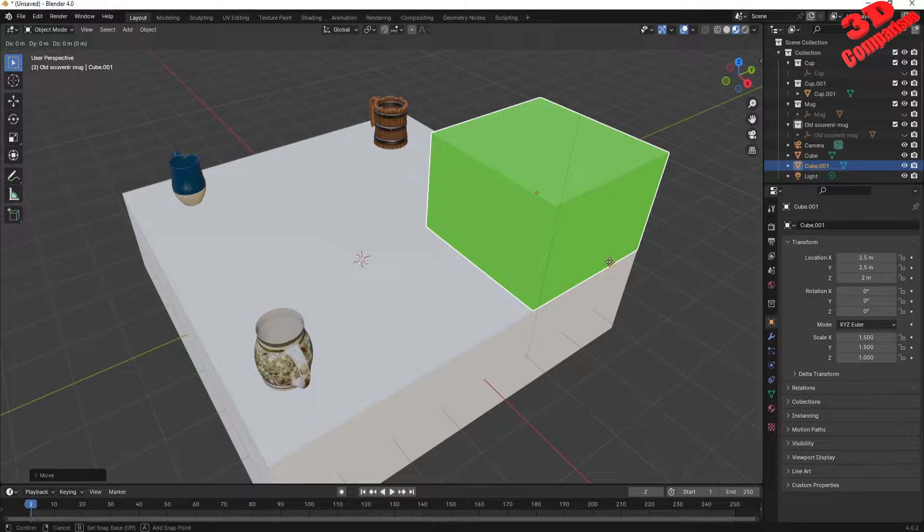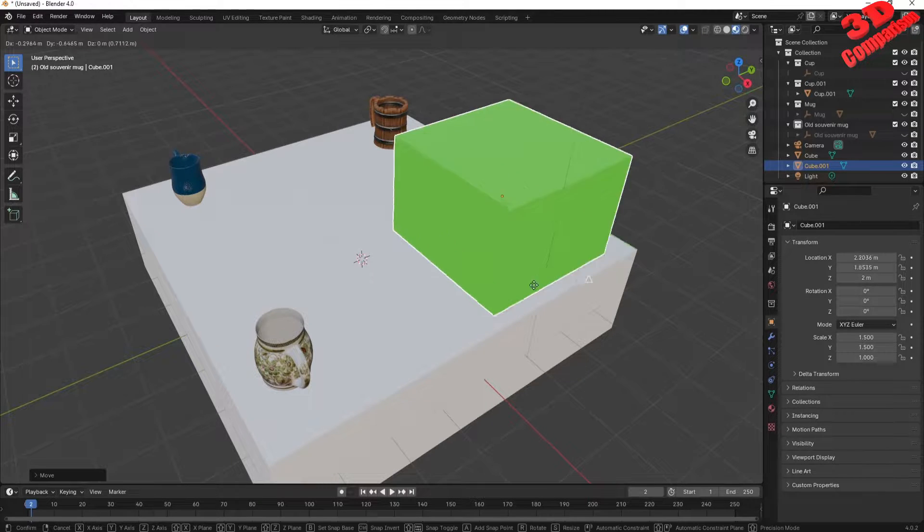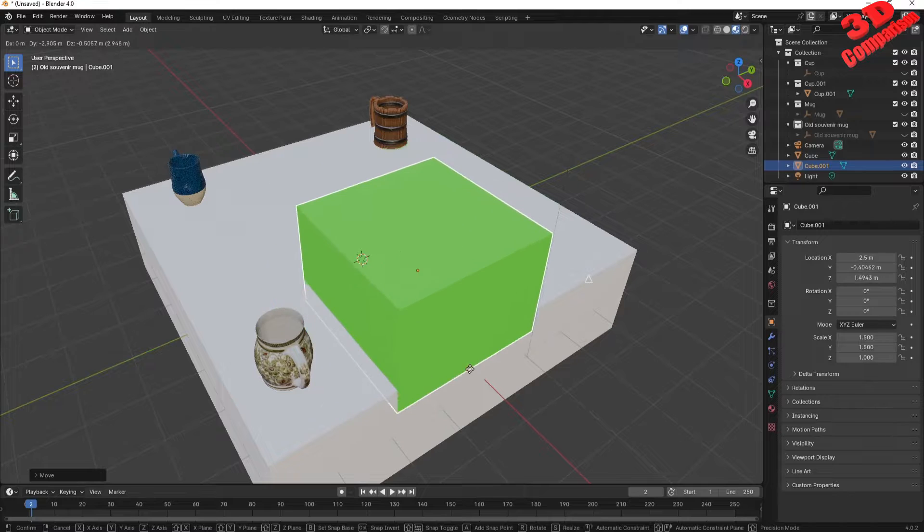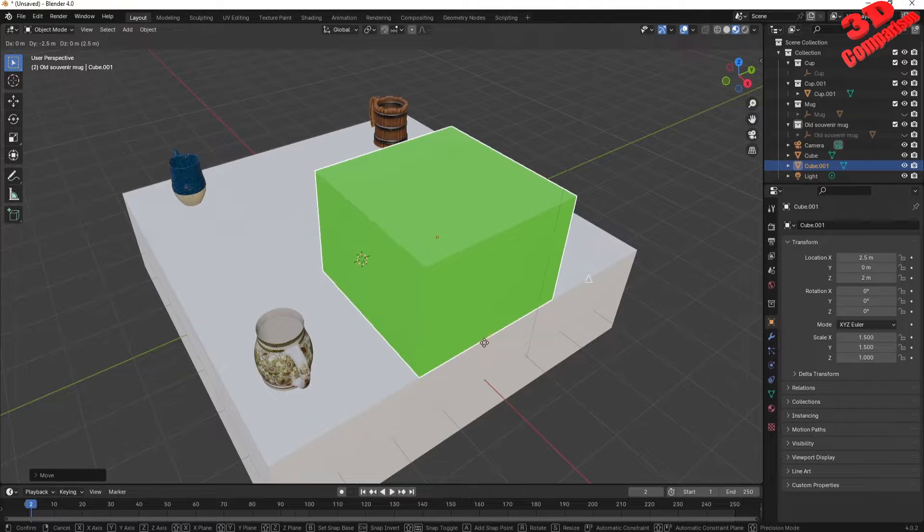We can snap corners marked by a square icon, middle points marked as a triangle, or faces marked as circles.